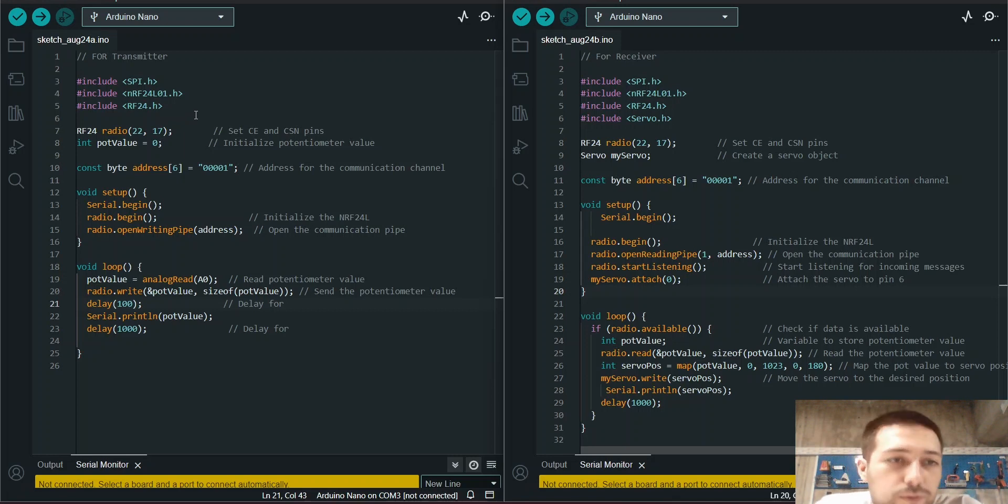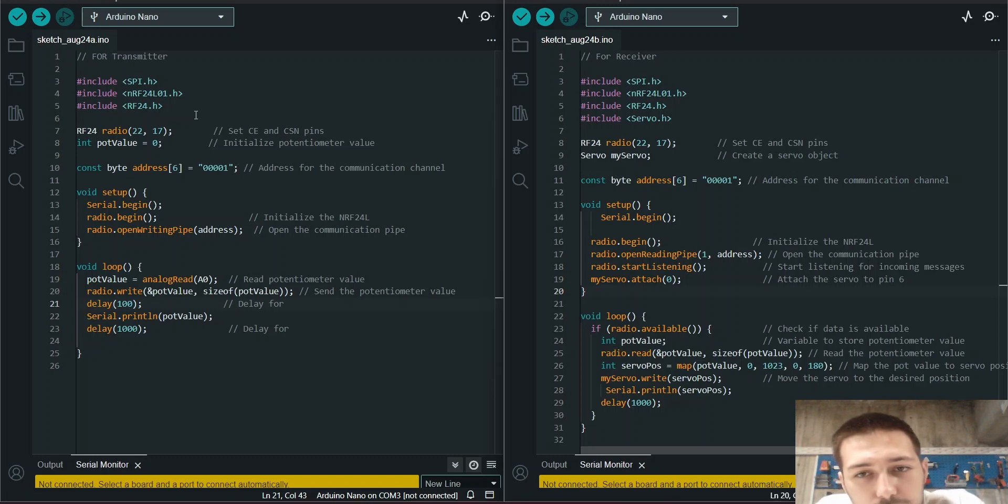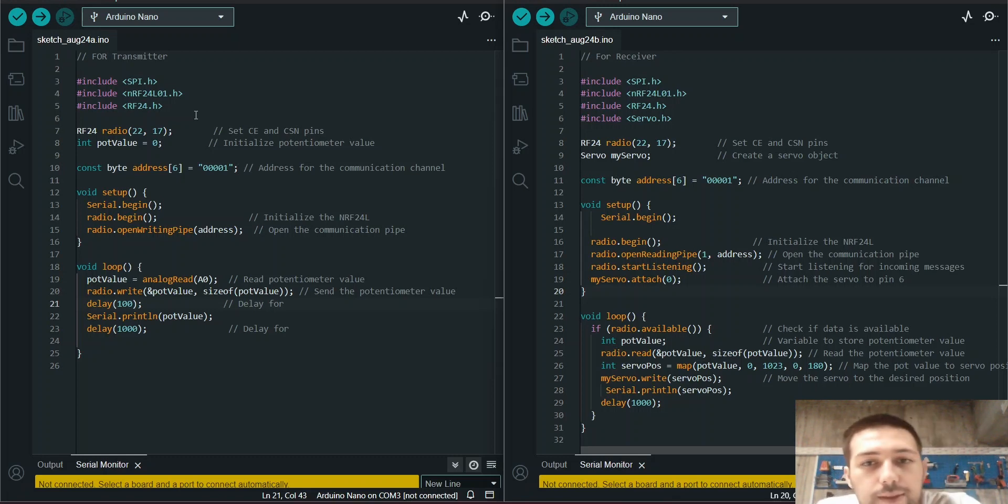I just wrote the code in the Arduino IDE and I'm going to explain the code and show the connection. So let's get started.